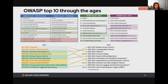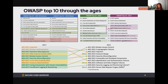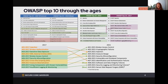Looking at the actual changes: injection has been knocked off the top and merged with scripting. We have Broken Access Control at number one — this is all about permissions and access. My simplification for sales training is: don't make everyone admin, have proper permissions.